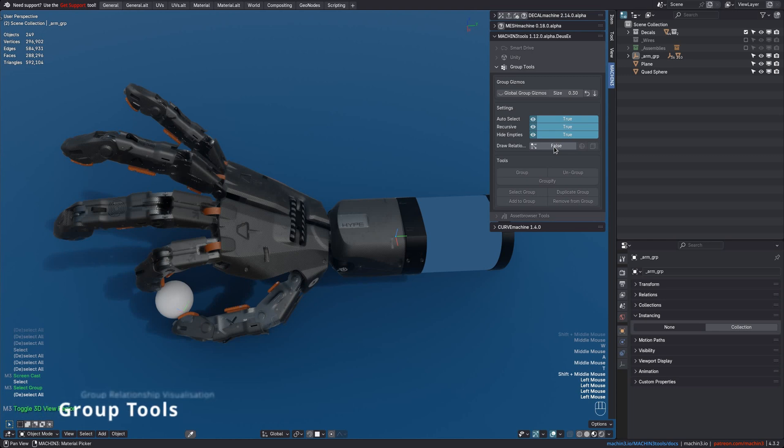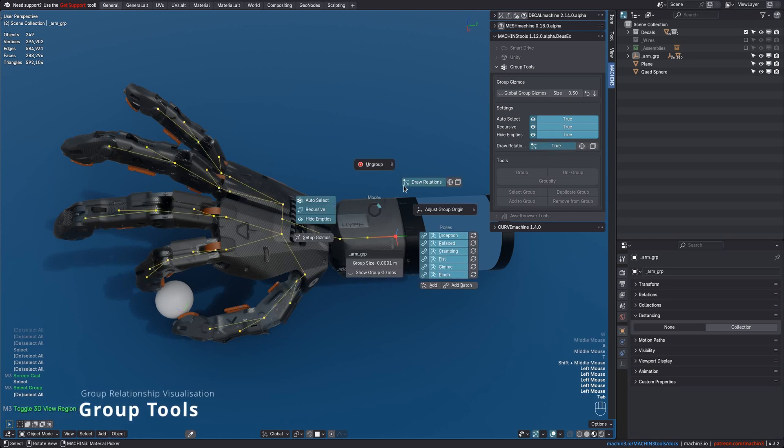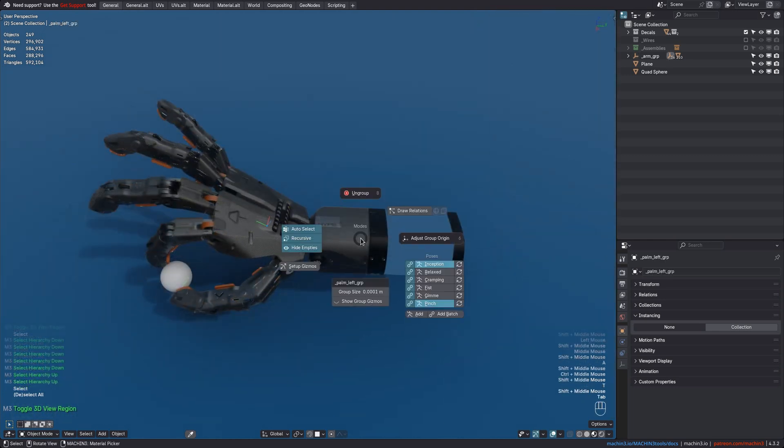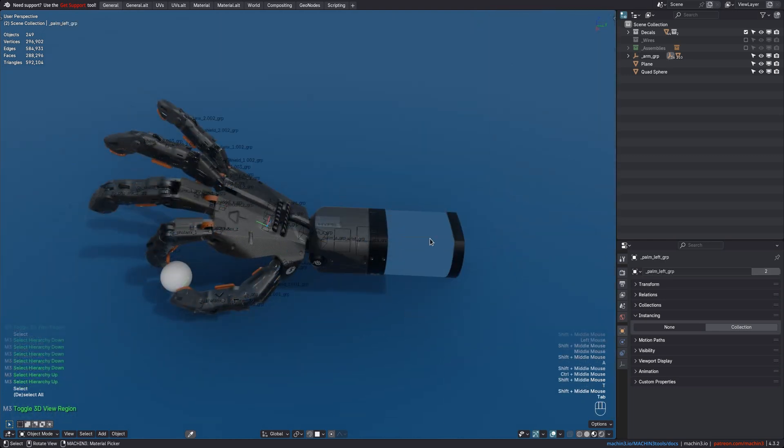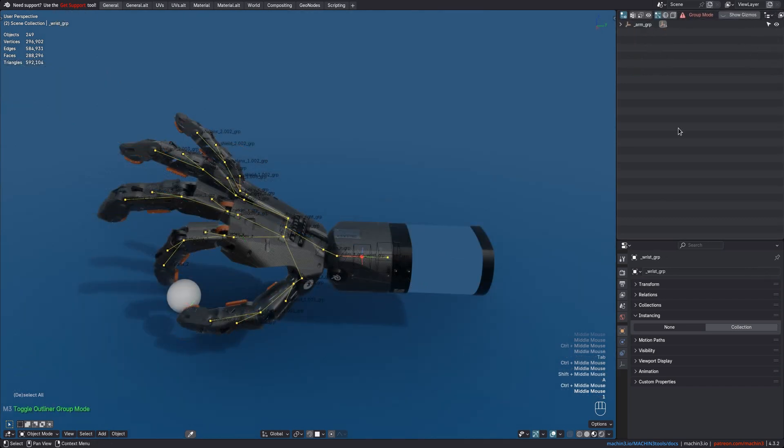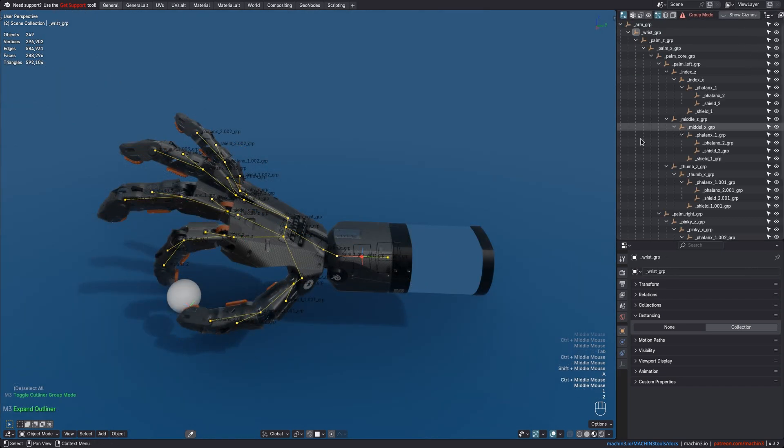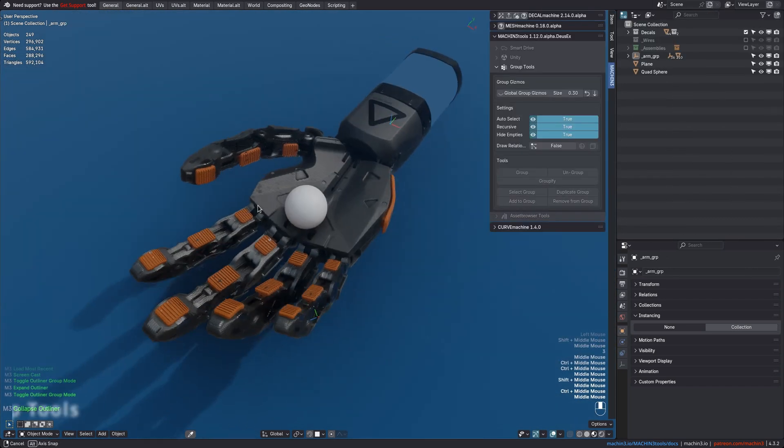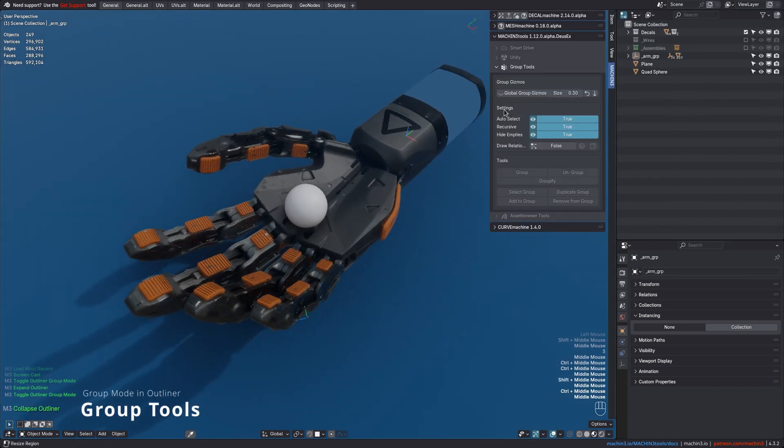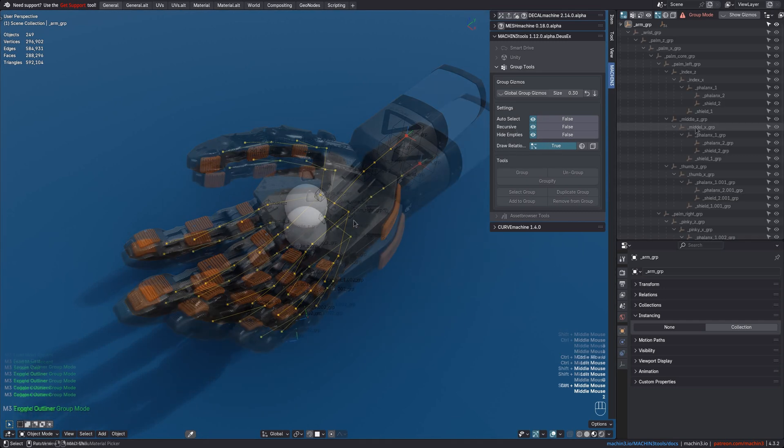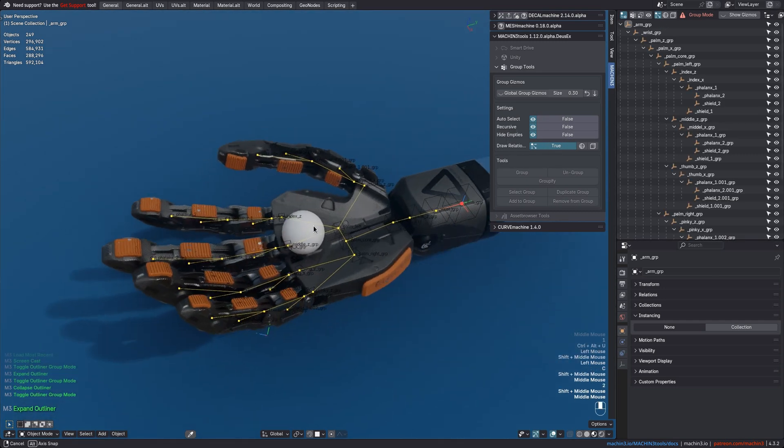Group relationships can now be drawn either manually or, likely more conveniently, automatically when going into Group Origin Adjustment Mode or Outliner Group Mode. Speaking of Group Mode, it has been improved and can now be customized and will by default disable Group Auto-Select, Group Recursive Select.